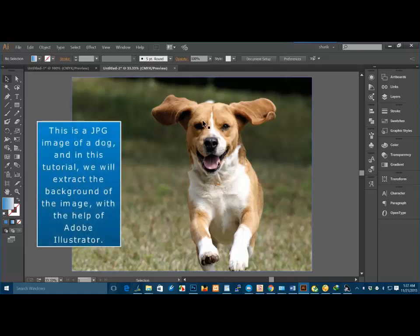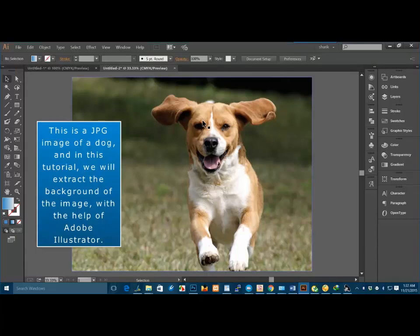This is a JPG image of a dog. In this tutorial we will extract the background of the image with help of Adobe Illustrator.